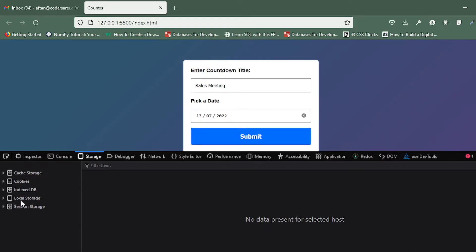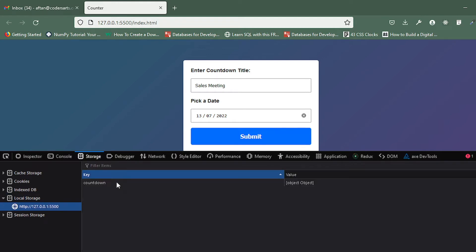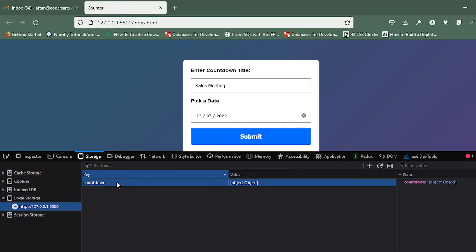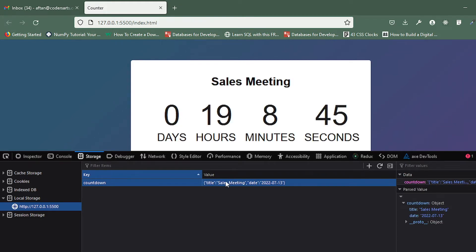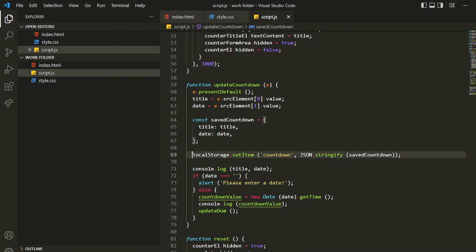You can see in the storage the previous entry is still there — I can delete it, or if I click submit it will be overwritten. You can see it has changed and it is now storing the title, sales meeting, and everything. Now we can access this wherever we want since we've stored it properly using local storage.